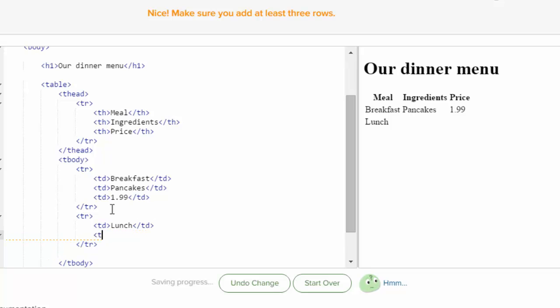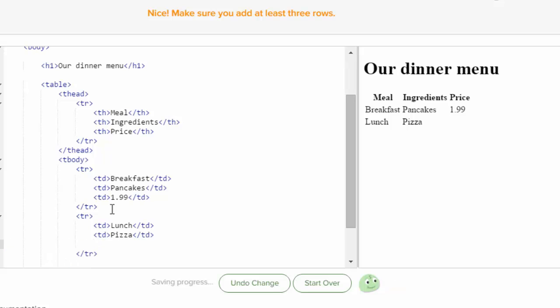And then I'm going to put in more table data. And let's have pizza for lunch. And close that table data row. And then we're a really cheap restaurant. So we're going to do $1.99 again.